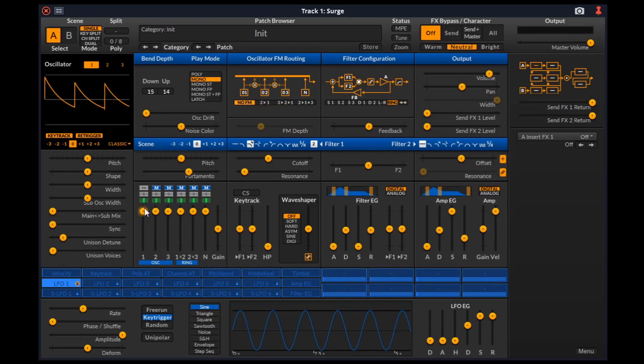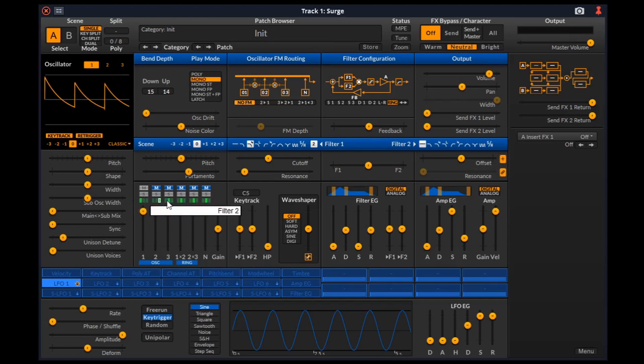Now let's go back to the mixer channel. When the green box is placed in the middle, the output of that filter is fed to both the filters. When we pull it to the left, the output is only fed to filter 1. And when it is to the right, it is fed to only filter 2. So now, the output of oscillator 1 is fed to filter 1 and the output of oscillator 2 is fed to filter 2. Alright, back to filter configuration.